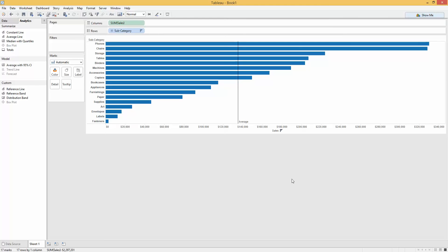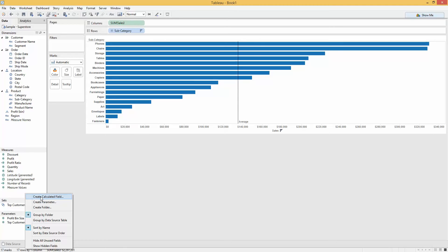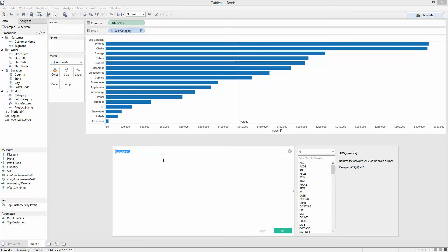I chose to go about it by using a level of detail calculation. So I started creating a calculated field. Let's look at this. We'll call it LOD filter.